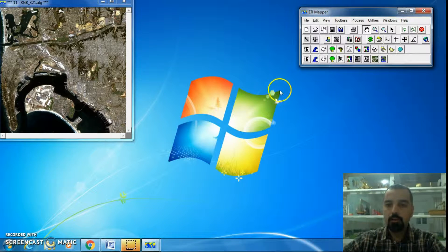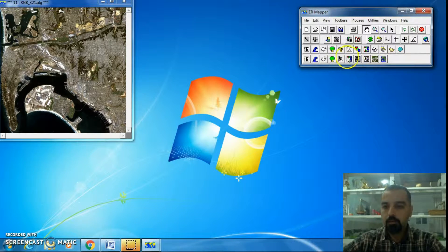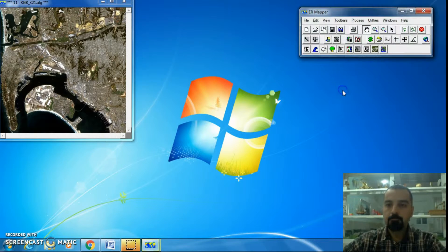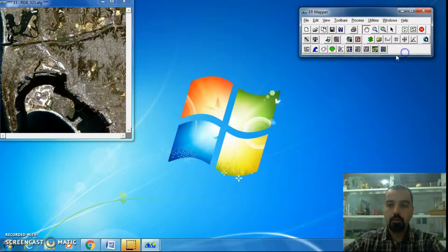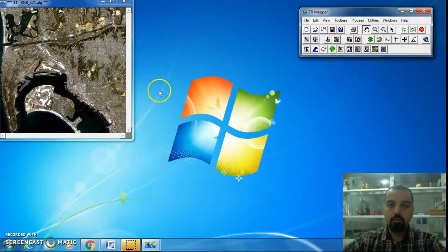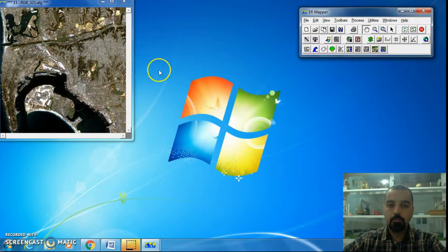So we have two NDVI functions in these two toolboxes: Forestry and Remote Sensing. I'll choose Remote Sensing. To perform NDVI, I just need to click on the highlight navigation icon on the Remote Sensing toolbar. It's not important what kind of algorithm you have —